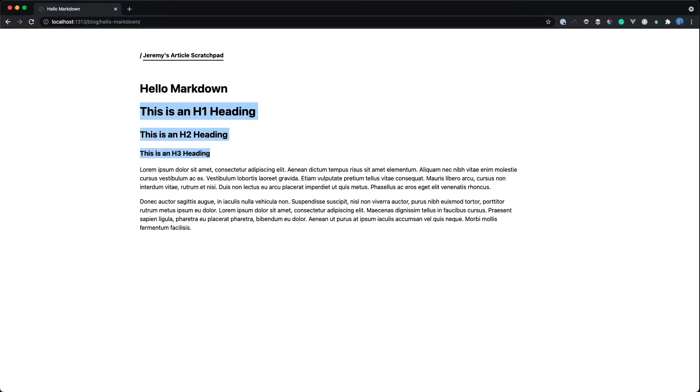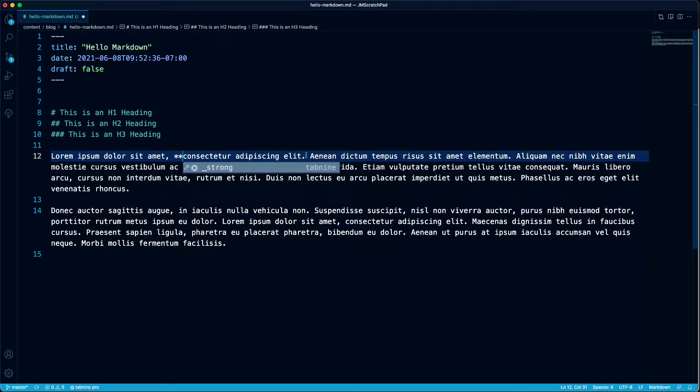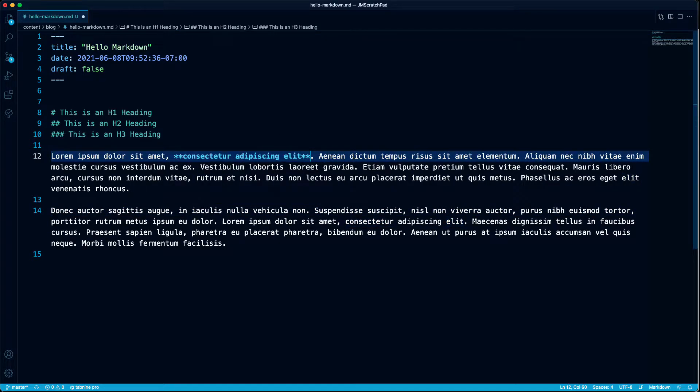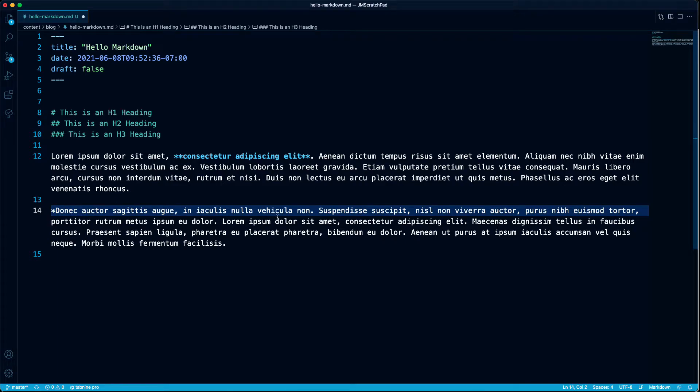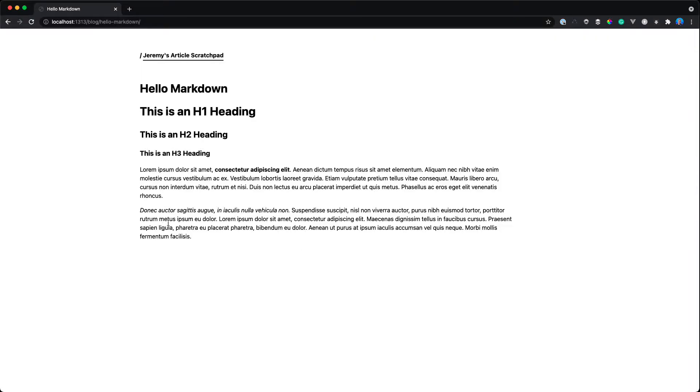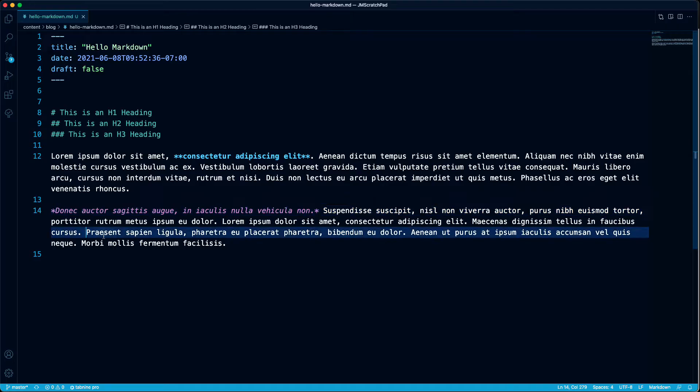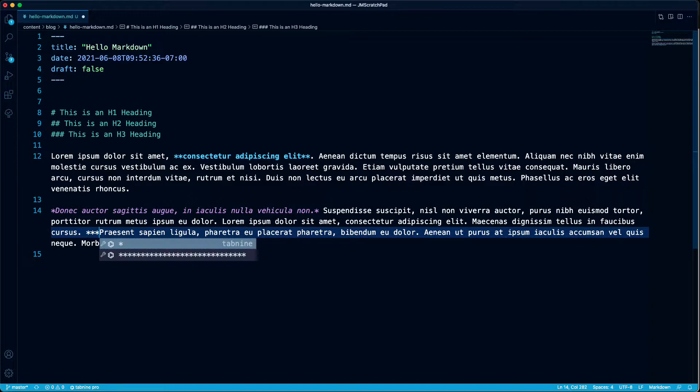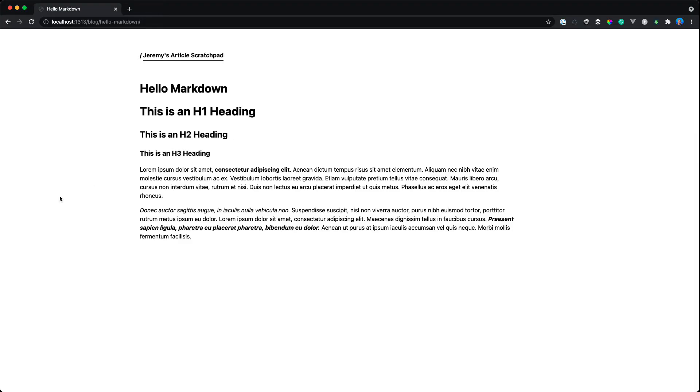So how do I make text bold? We put two asterisks around the text that we want to become bold. And now it's bold. Great. What about italics? Well, we just use a single asterisk around the text. And now we have italic text. But what about bold italics? Well, then we put in three asterisks on each side of the text. Easy peasy.